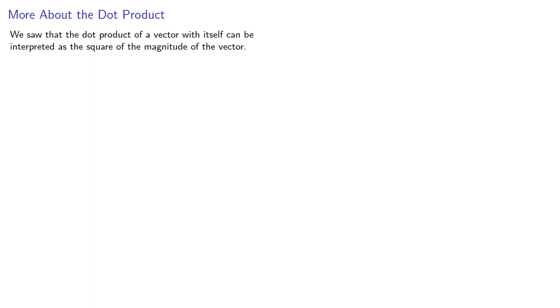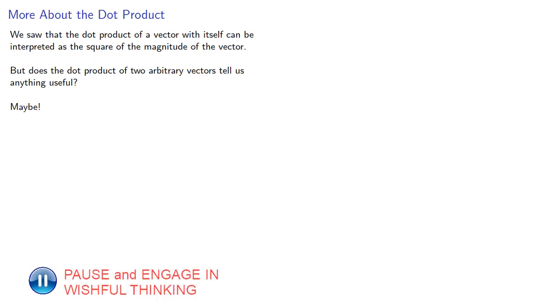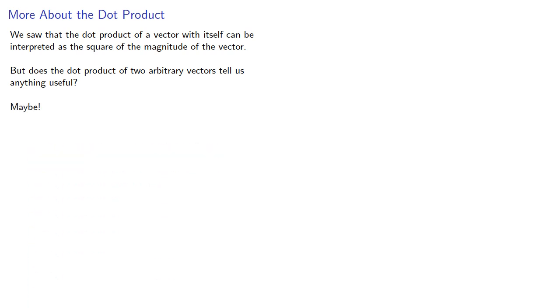We saw that the dot product of a vector with itself can be interpreted as the square of the magnitude of the vector. But does the dot product of two arbitrary vectors tell us anything useful? Maybe? But let's see if we can find some properties of the dot product first.